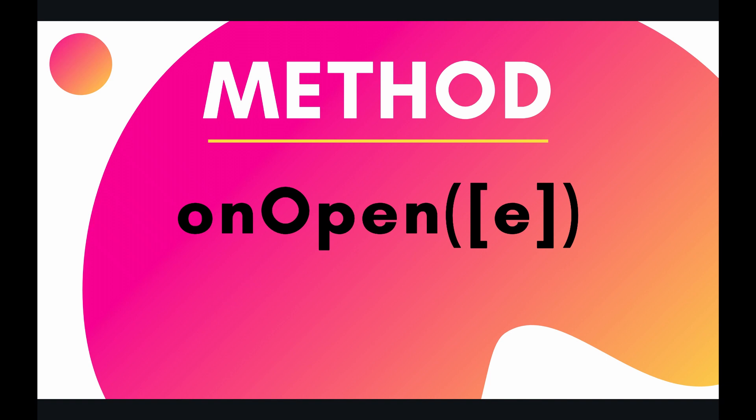The syntax though is exactly the same. It's onOpen and then there's an optional parameter, e. So let's look at two examples, one from a simple trigger and one from an installable trigger in the code right now.